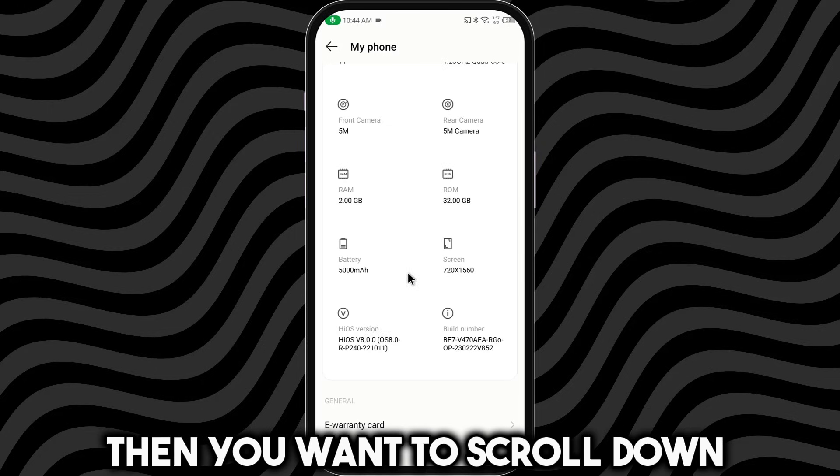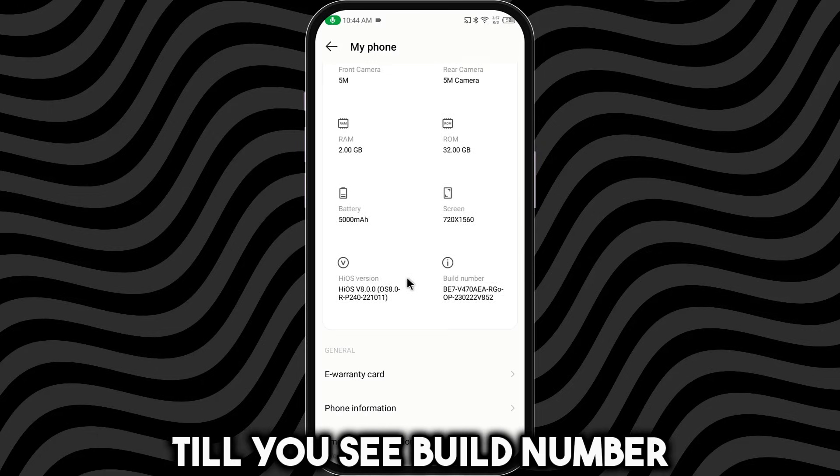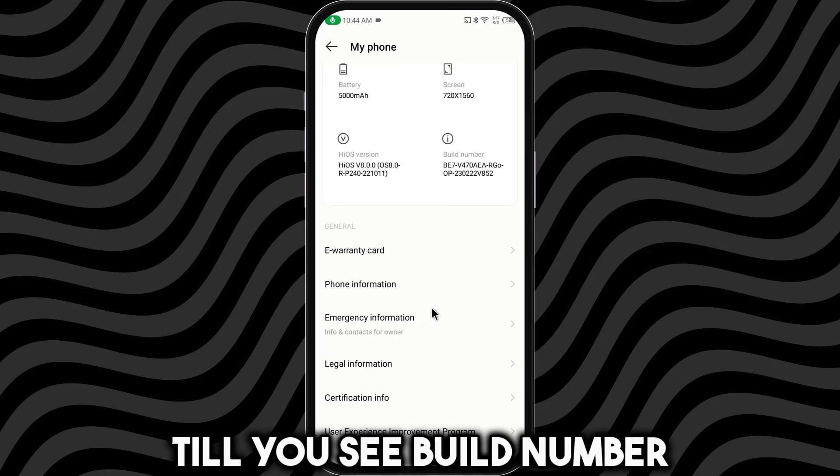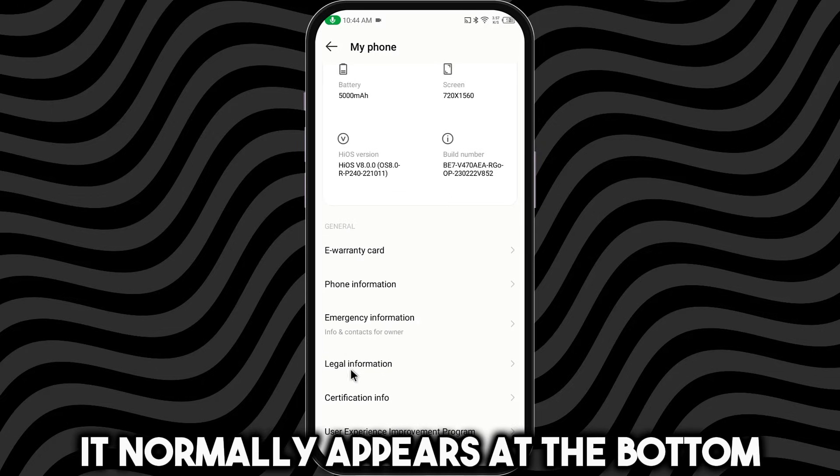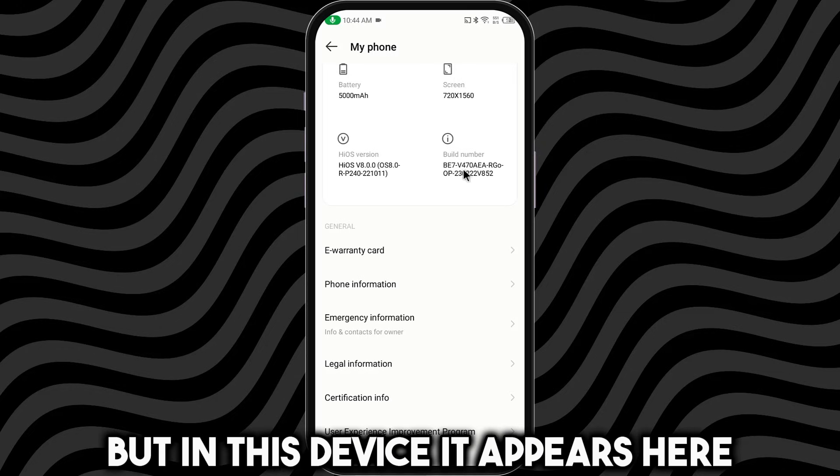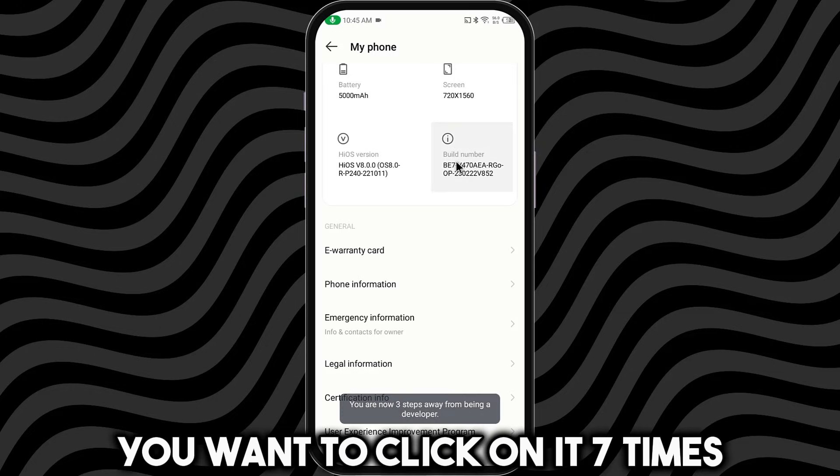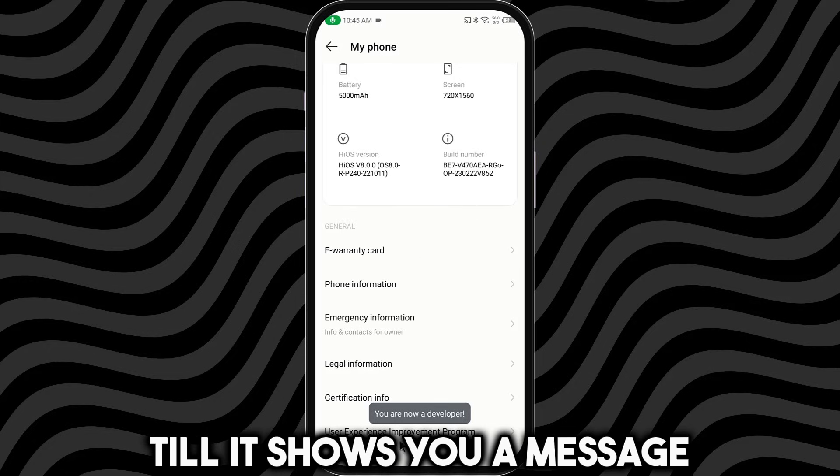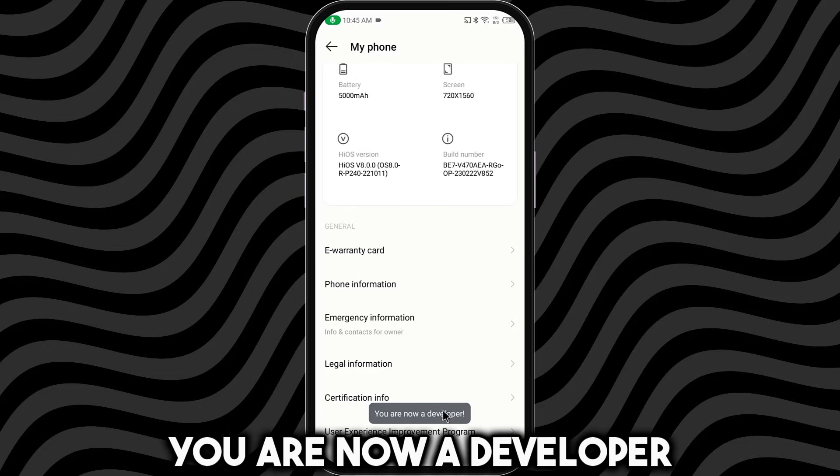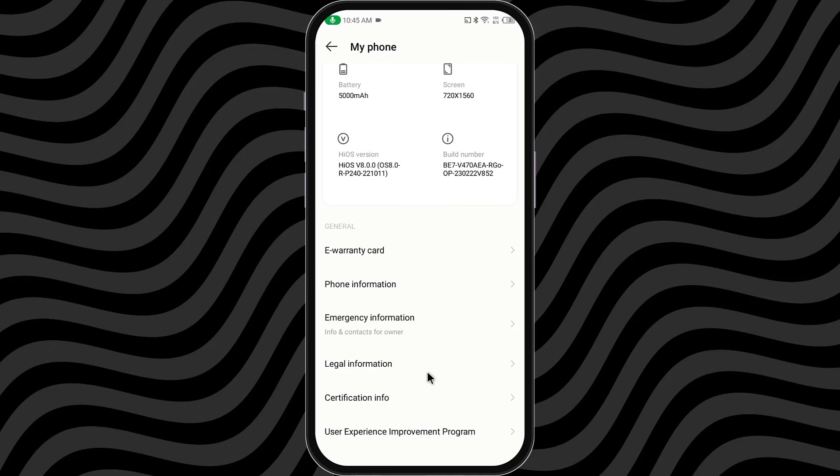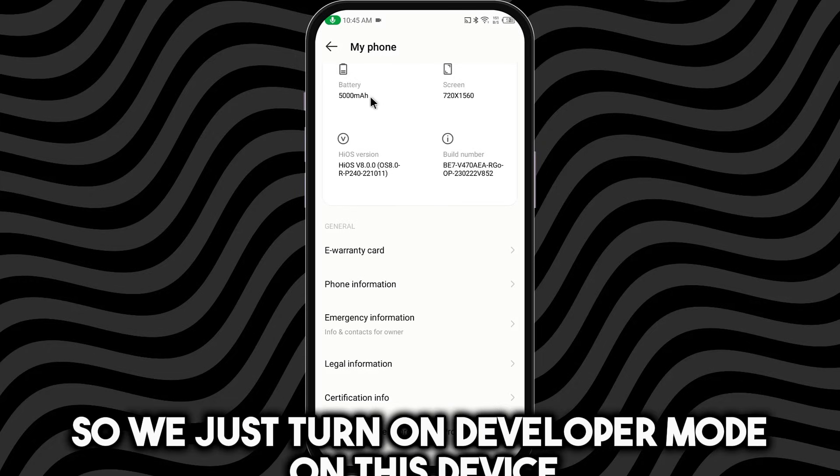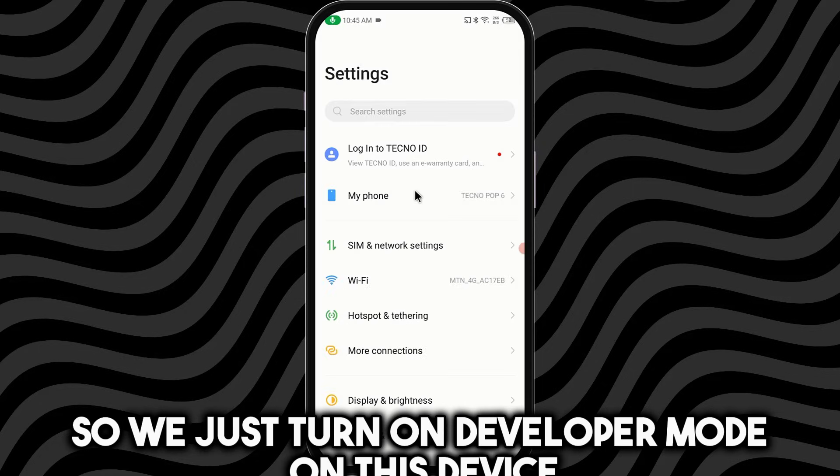Then you want to scroll down till you see Build Number. It normally appears at the bottom, but in this device, it appears here. You want to click on it seven times till it shows you a message: You are now a developer. So, we just turned on Developer Mode on this device.